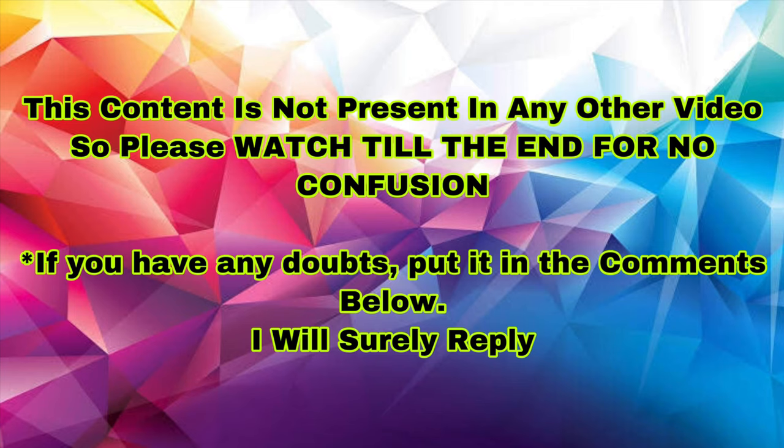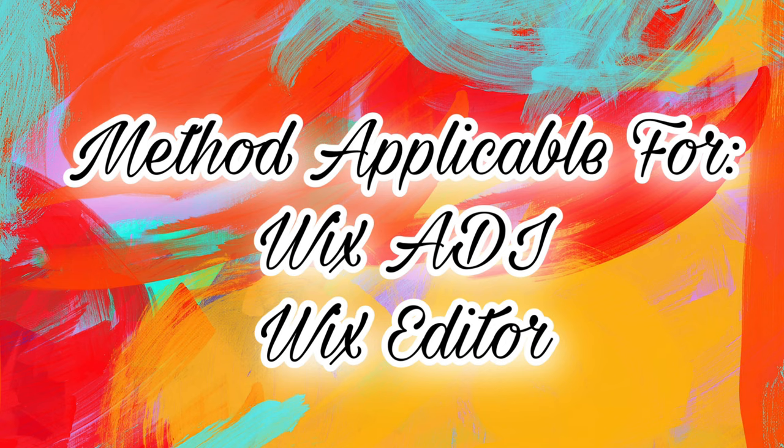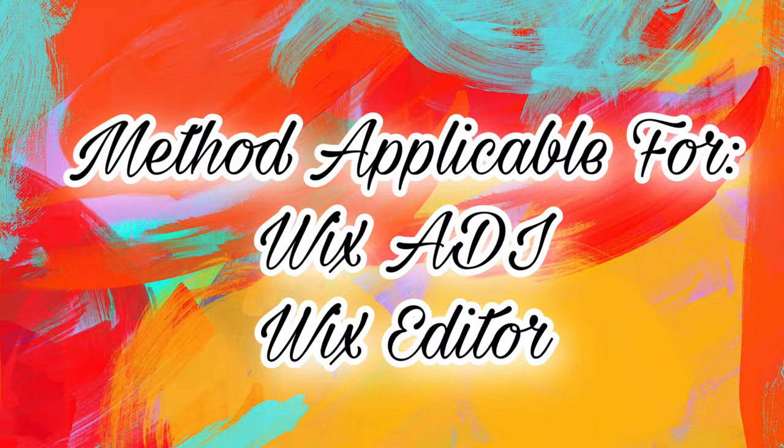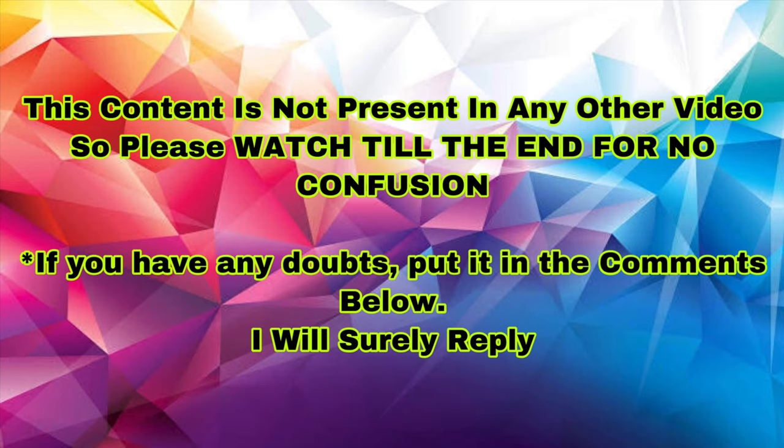This method can be used for Wix ADI as well as Wix Editor users. Also, this method is not there on any other YouTube videos. So please watch this video till the end and if you have any doubts, put it in the comment section below and I will surely reply to your doubts.